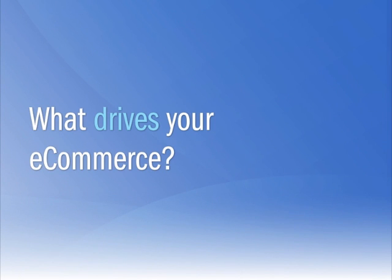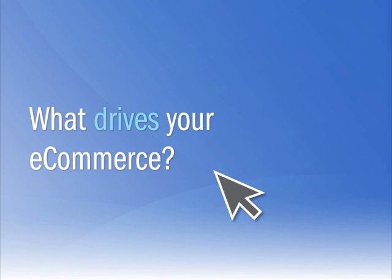As an online merchant, we know that e-commerce drives your business, but what, we ask, drives your e-commerce?